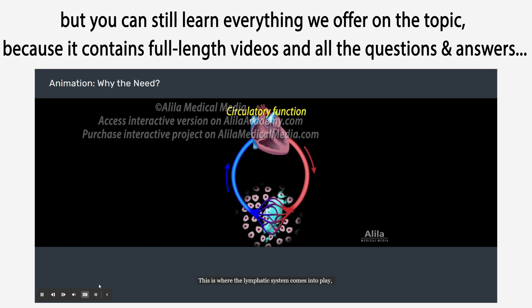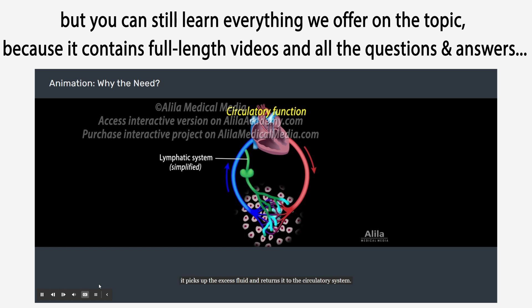This is where the lymphatic system comes into play. It picks up the excess fluid and returns it to the circulatory system.